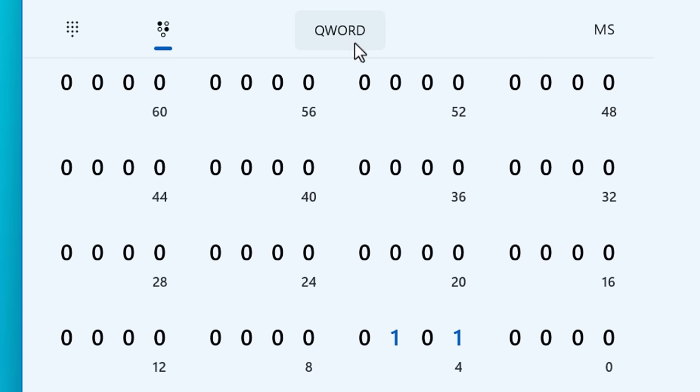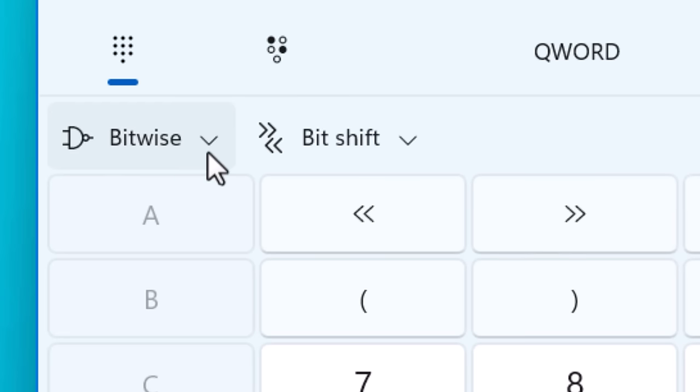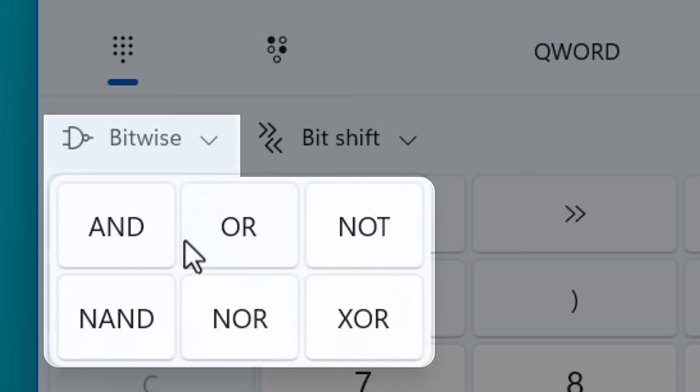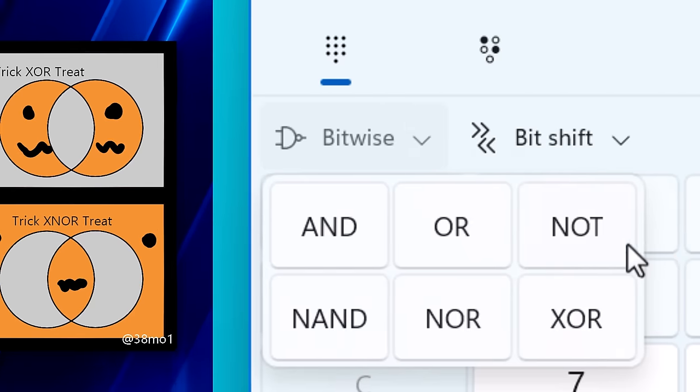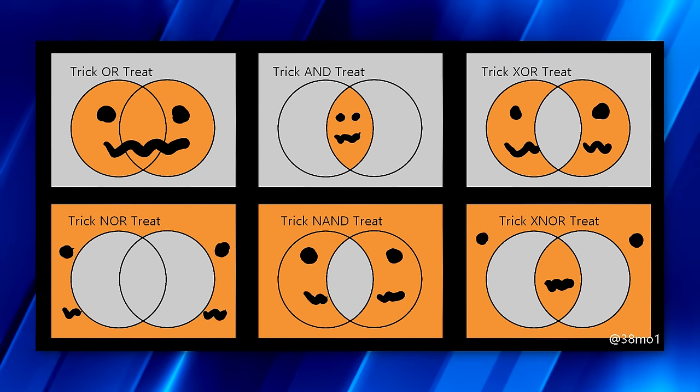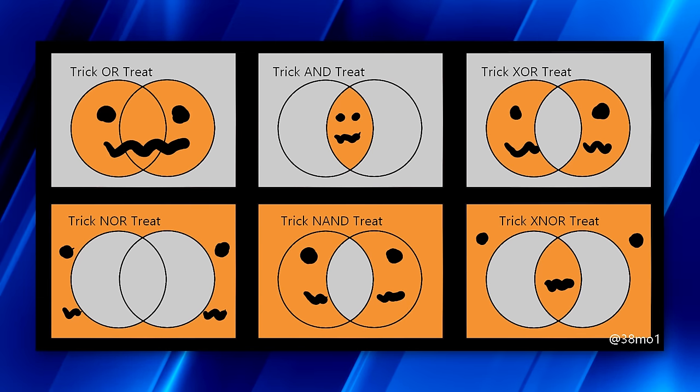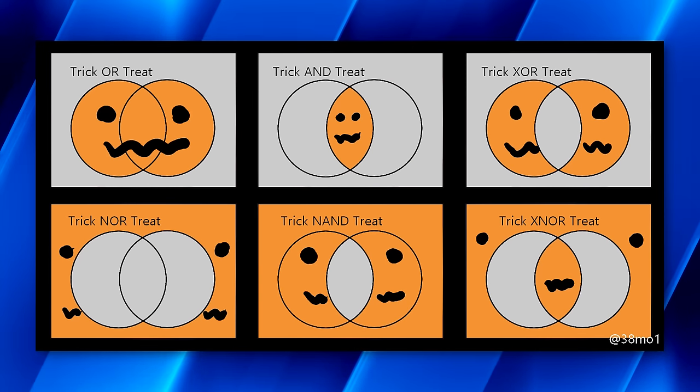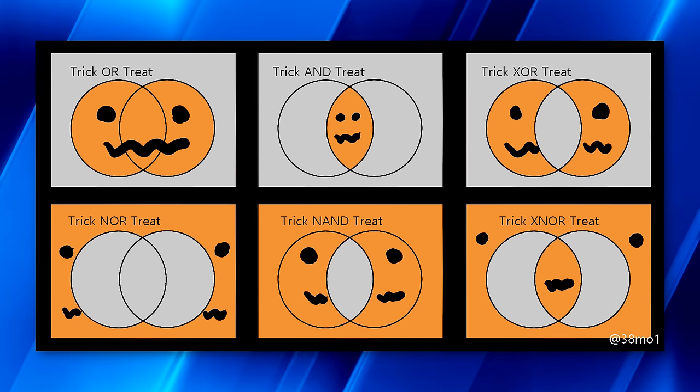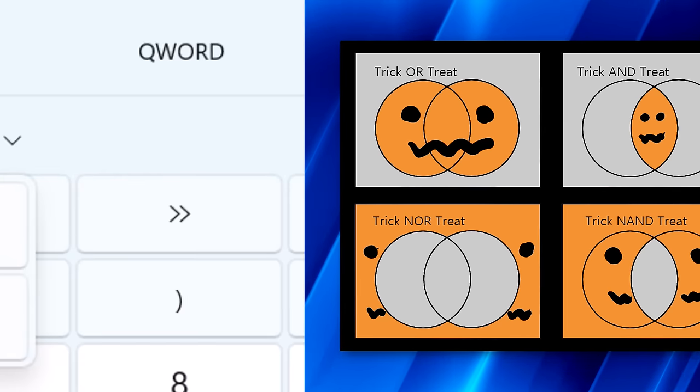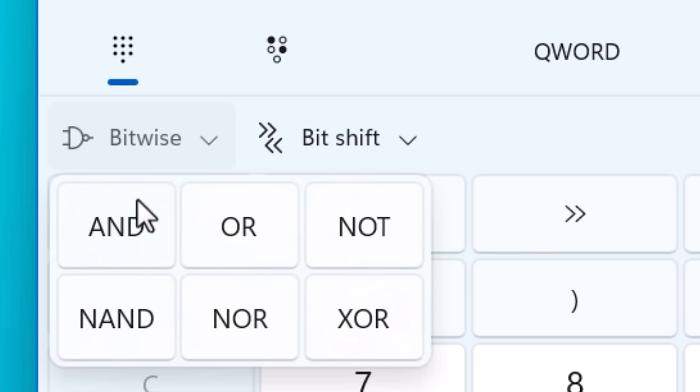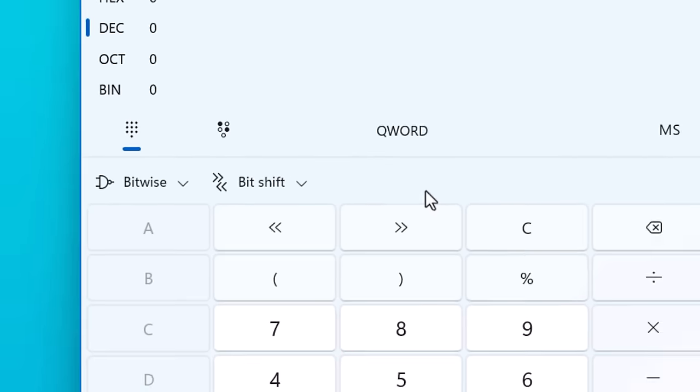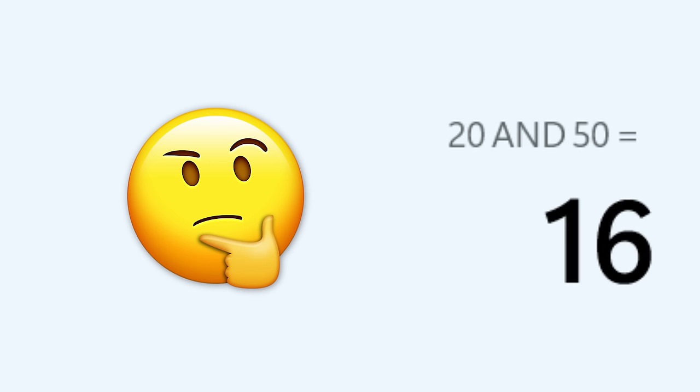You can also use bitwise functions. Again, don't worry if you don't know about this, no normal person has to know this, but you can do stuff like the and or not. And basically you can look at this diagram. This is from Reddit that pretty much illustrates what all these functions do really better than I could ever explain it. And if you're wondering what this has to do with the calculator, basically you can use these operations on numbers. So you might be thinking, wait a minute, how does that work? For example, if you type in 20 and 50, it equals 16. What?